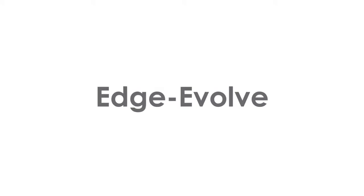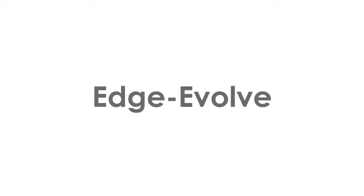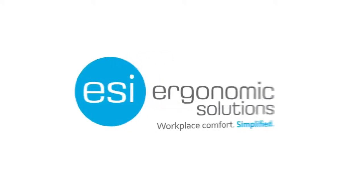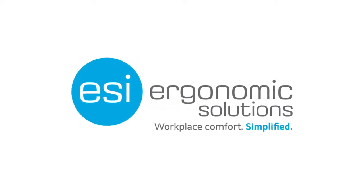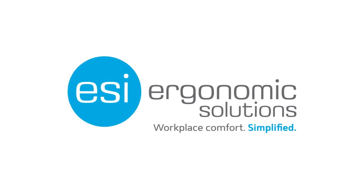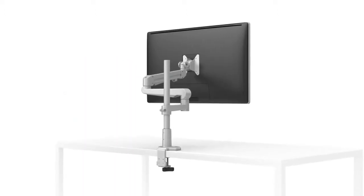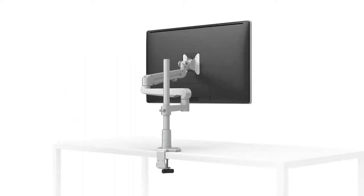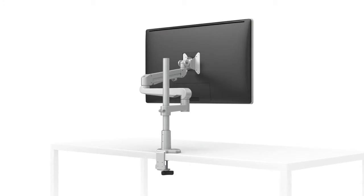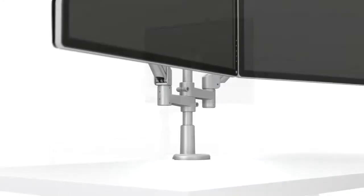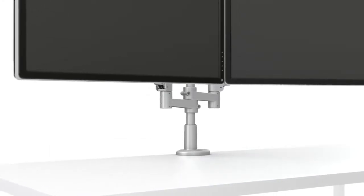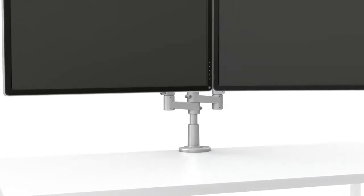The Edge Evolve by ESI Ergonomic Solutions. As technology advances and monitors become lighter and wider, challenges are created in workstation design.